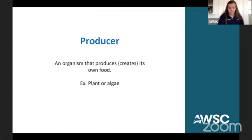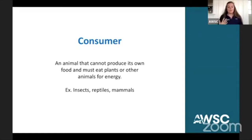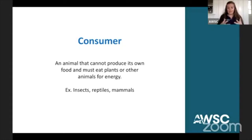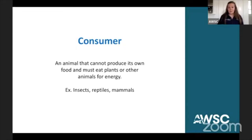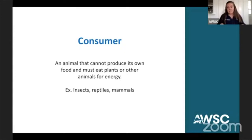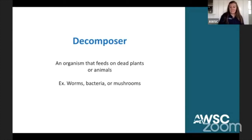For living things that do not make their own food, we call those consumers — animals that cannot produce their own food and must eat plants or other animals for energy. This includes insects, reptiles, mammals, fish. As a consumer, they have to go out, hunt, capture, and consume what they need to carry out their daily functions. Producers make their own food; consumers cannot — they have to go out and obtain it. Consumers eat producers and that energy is transferred.